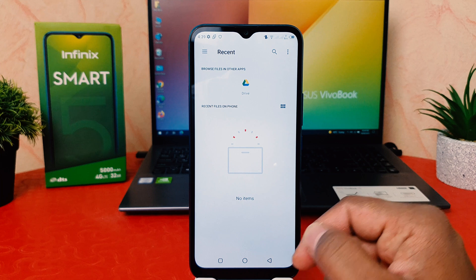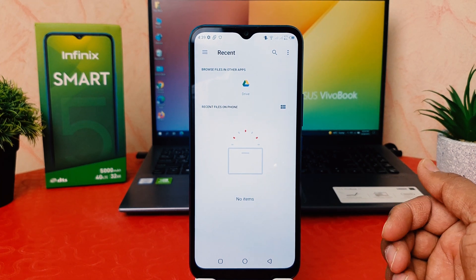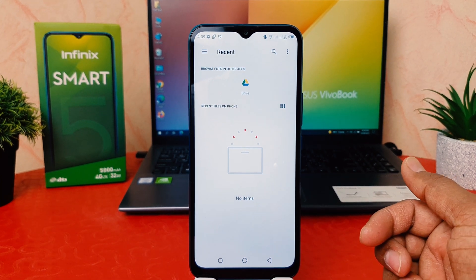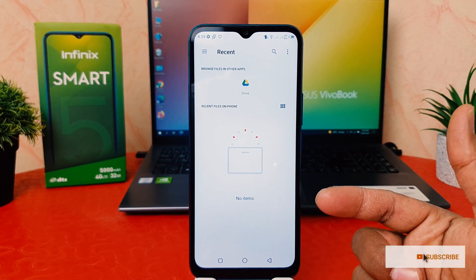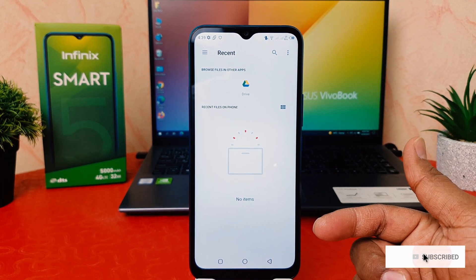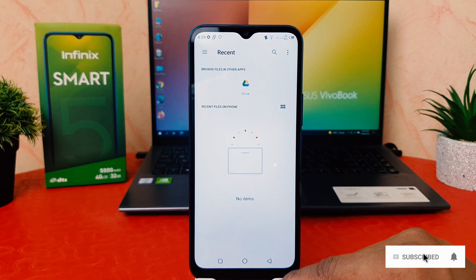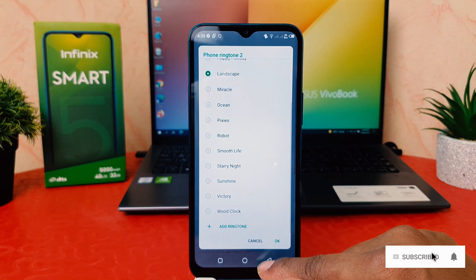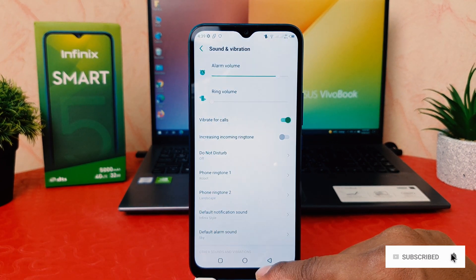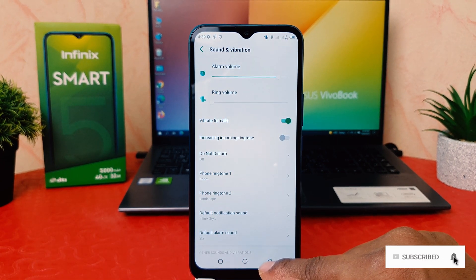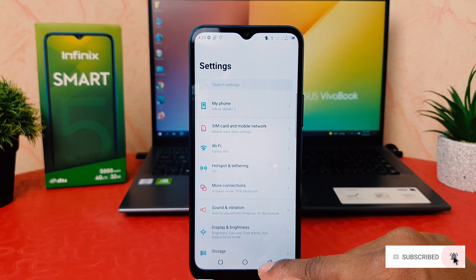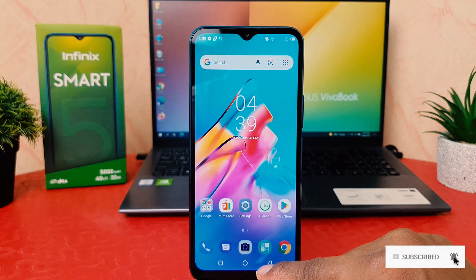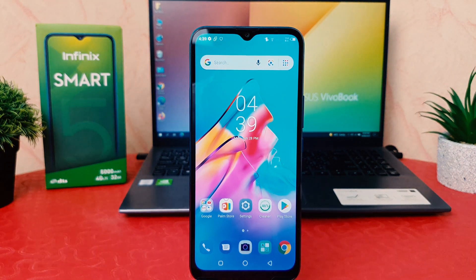If your phone has any music, it will all show up here. From here you can easily choose any of them. So this is how you can easily change the ringtone in your Infinix Smart 5.